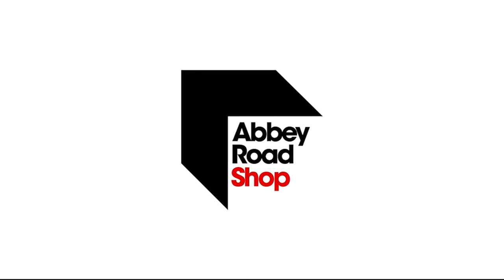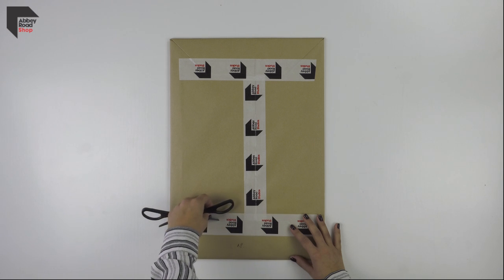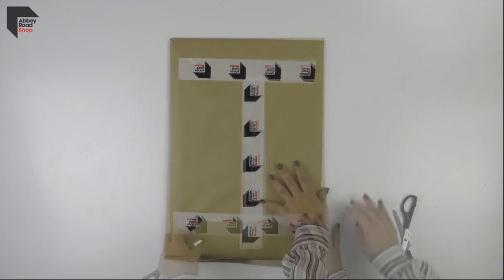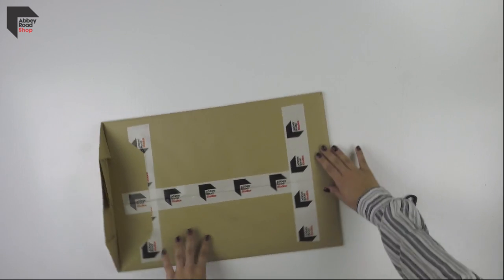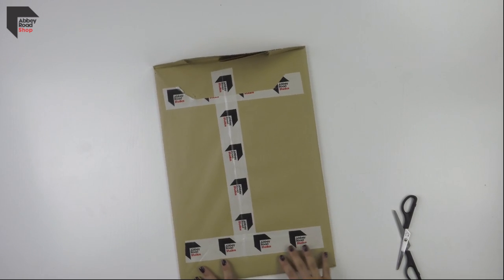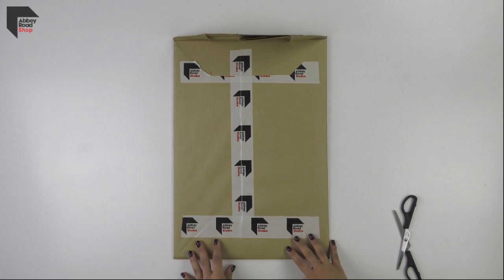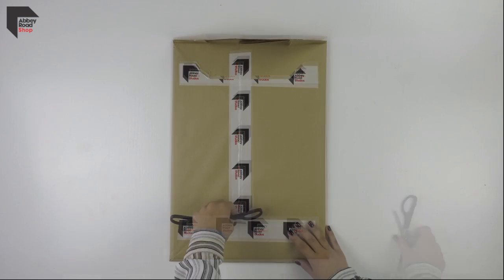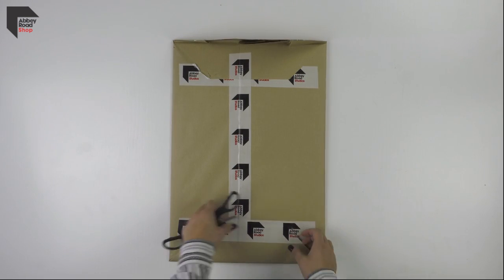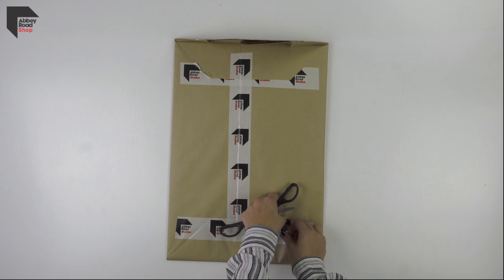Abbey Road Studios, the world-famous recording studio, presents an exclusive and limited edition replica of Sir George Martin's Yesterday String Arrangement, featuring handwritten notes and original annotations by Sir George.